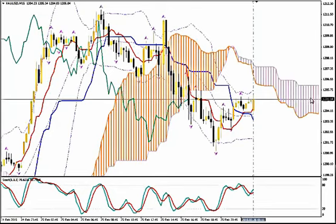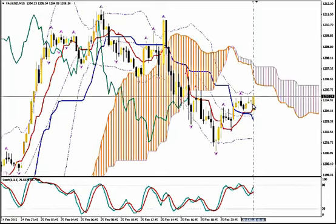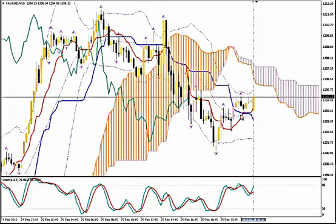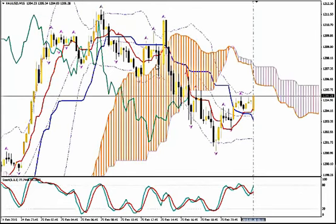I'm using Ichimoku Kinko here, Bollinger Bands, Fractals and Stochastics. This is the 15 minutes M15 timeframe of GOLD and we see that the Bollinger Band, the medium Bollinger Band, is slightly curved upwards after a fall.